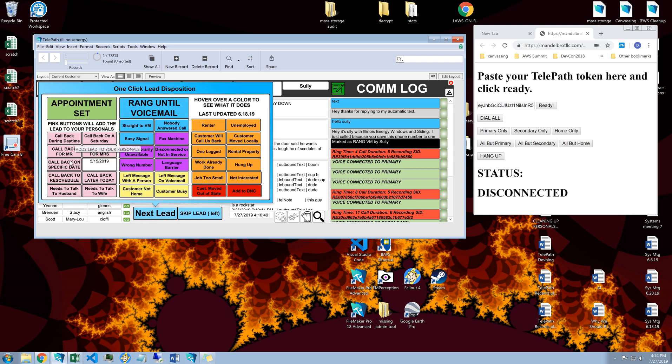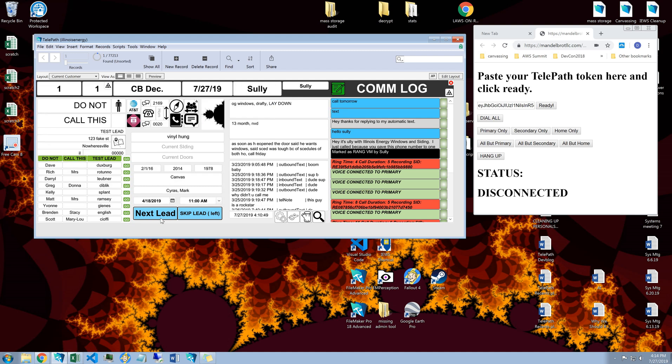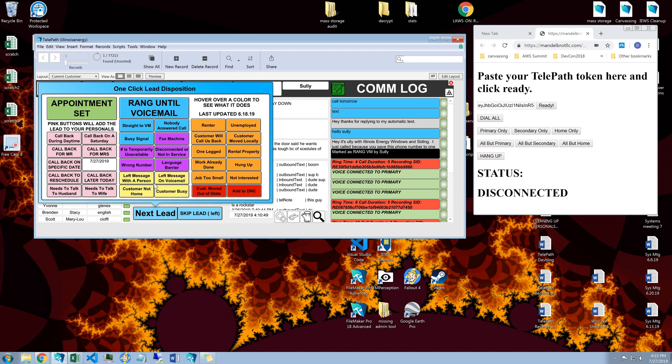If I wanted to, I could also set it to call back on a specific date. So if the customer texts call tomorrow, so I could click call tomorrow.